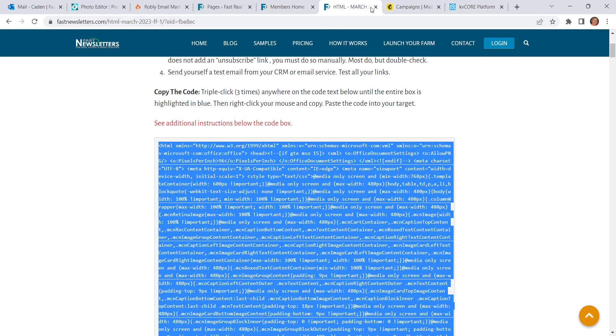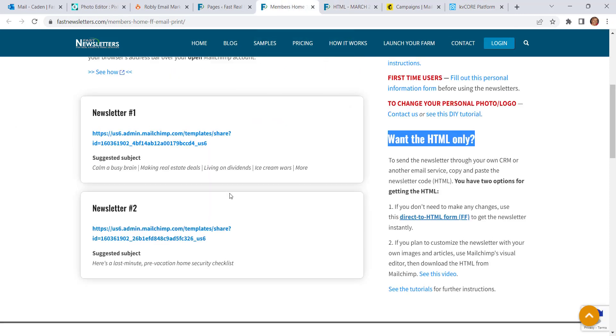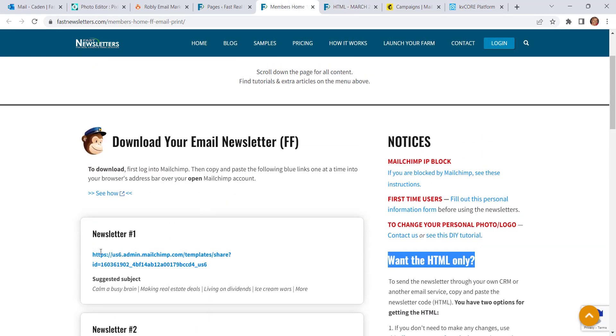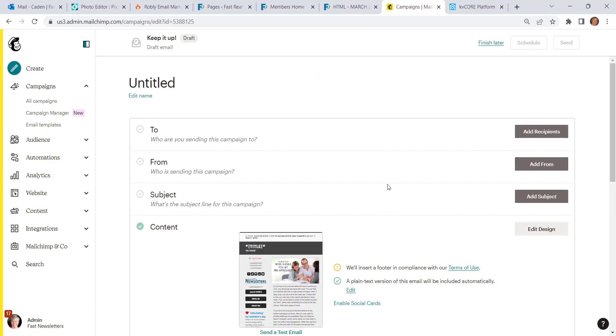Instead of going through this form and capturing that code, you would load the newsletter into MailChimp just as if you were going to be sending it through MailChimp. And I've already loaded one, and it's here in the campaign screen already. The only two things you need to pay attention to on this page are the two and the content.